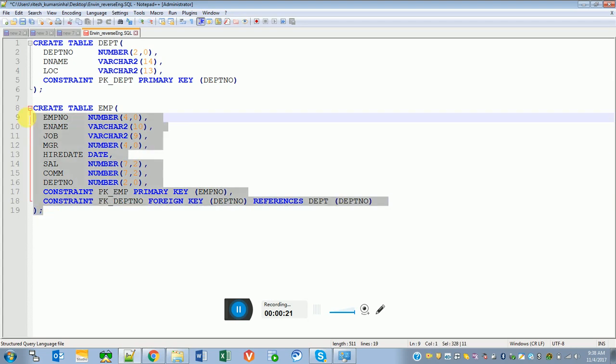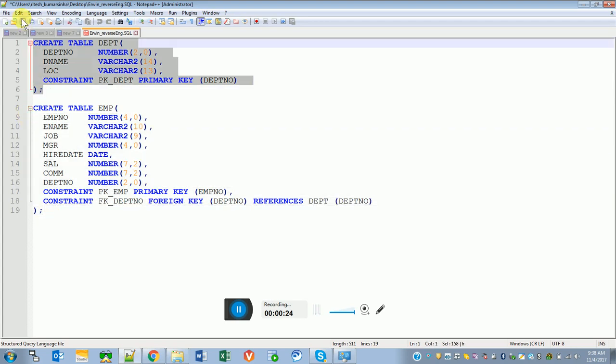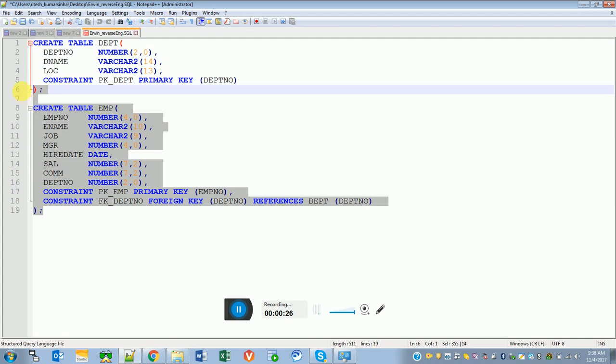Right now we have only two tables. I'm taking the example of two tables, but if there are 50 or hundreds of tables where we are not sure what's the relationship between them and how the data is flowing from one table to another, we should have a data model which helps us understand the whole flow of data.